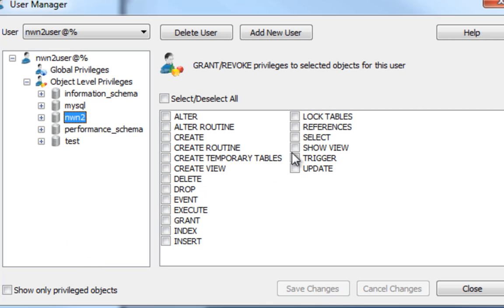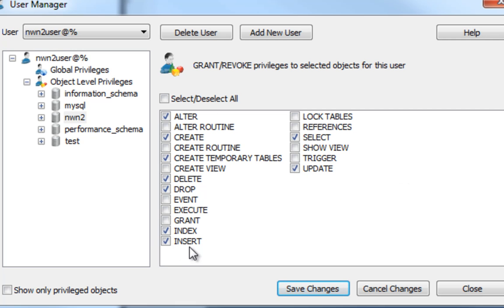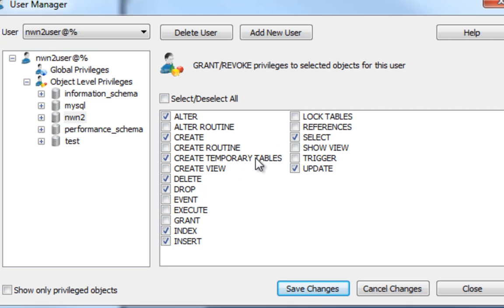We'll actually click right on it, and then we'll set up some rights. We do want this user to be able to alter tables, create tables, create temporary tables, delete tables, drop tables, index tables, insert into tables, select tables, and update tables. These are the rights we want to give this NWN2user. If we have a need to give them more rights or take off rights, we can come in here anytime and do that. But for pretty much most things, this will cover everything that this user needs to do to your Neverwinter Nights 2 database.